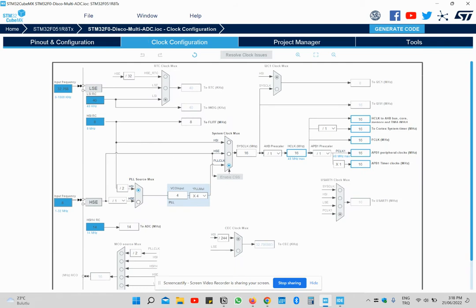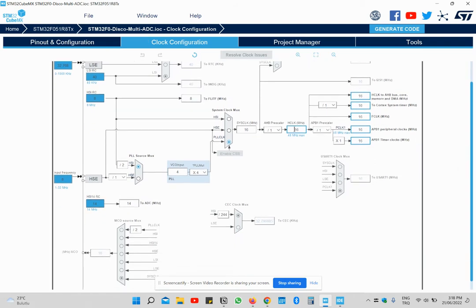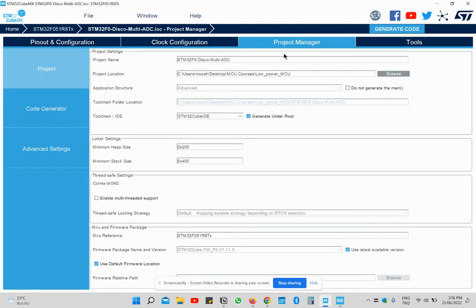And clock configuration adjusted to 16 MHz. And then generate the code.